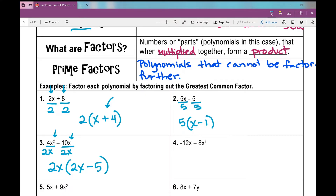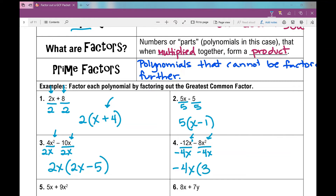Number 4: I'm looking at negative 12x minus 8x². The greatest common factor between 12 and 8 is 4, and since I have a negative out in front, I'm going to factor out a negative — so negative 4x. This one has x and this one has x squared; I go with the smallest exponent, which is x. When I divide out negative 4x: negative 12x divided by negative 4x is 3, and negative 8x² divided by negative 4x is positive 2x.